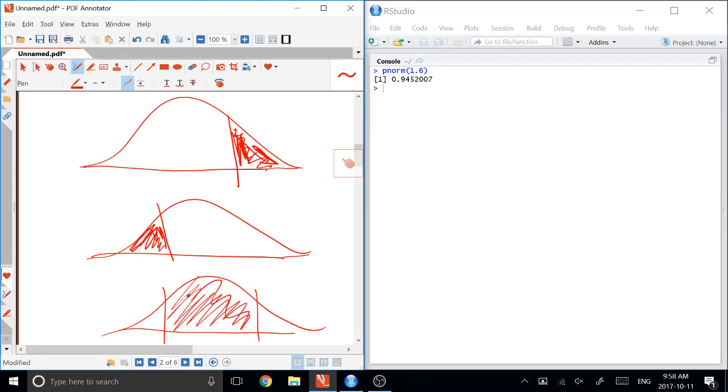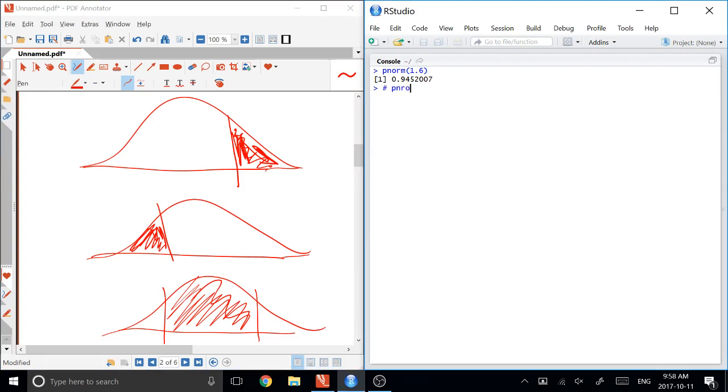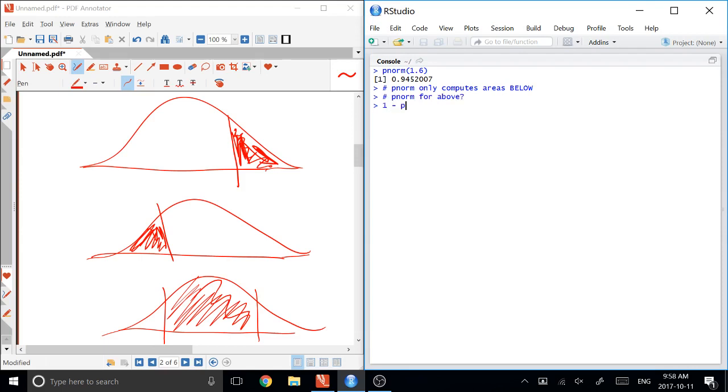In all of those cases, we can use PNORM. So the first case that we would use when we want the area above, you have to remember PNORM only computes areas below. So if we want to compute PNORM for above, the way we do it is we type 1 minus PNORM of the cutoff, like 1.6.